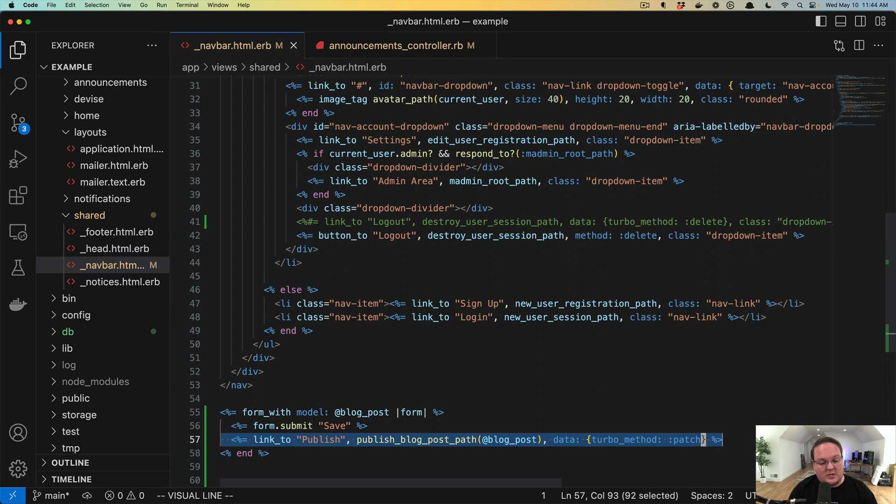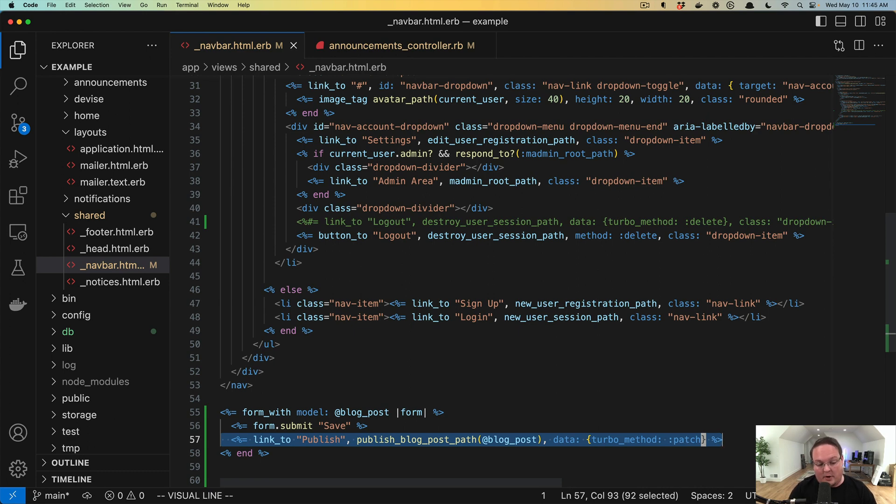So link_to would allow us to do this because it would generate a form that's appended to the body of the page and then patches that blog post to be published.